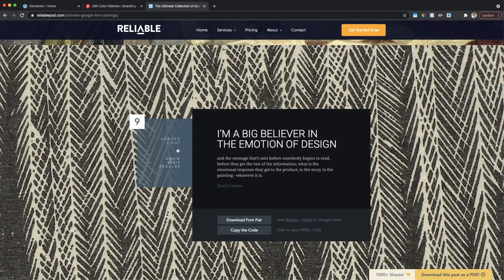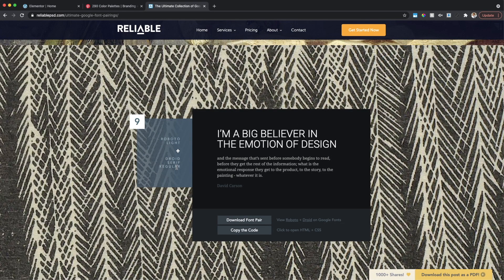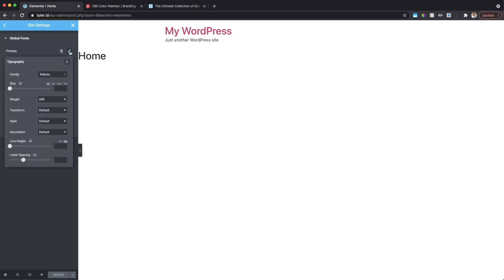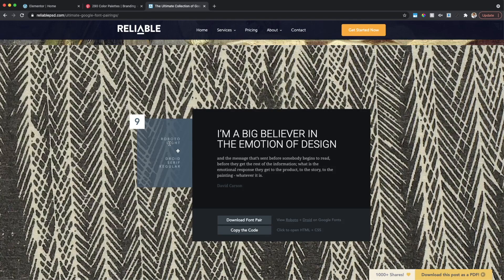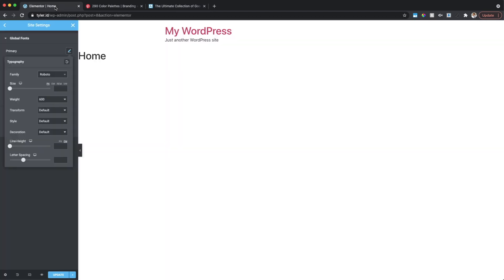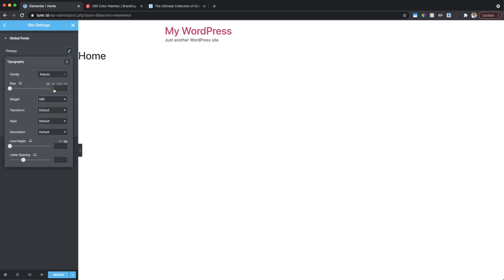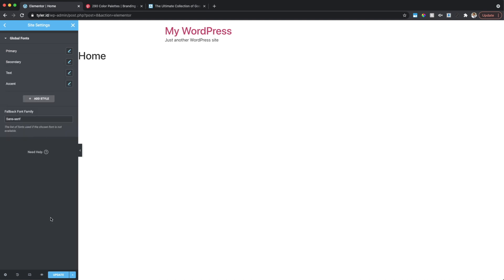I like Roboto Light and Droid Serif Regular. Going back to Elementor, I'll click the pen icon to set up the fonts. I found the Roboto font and it has a light version, so I'll just change the weight — drop it down a little bit. Once we're finished picking our global fonts, click Update.